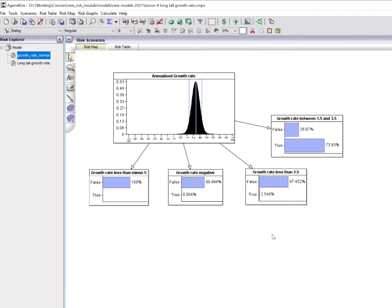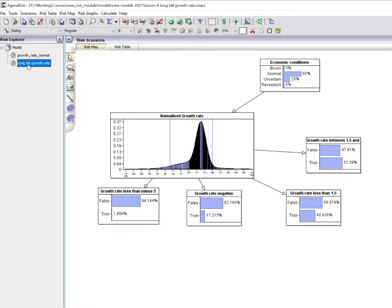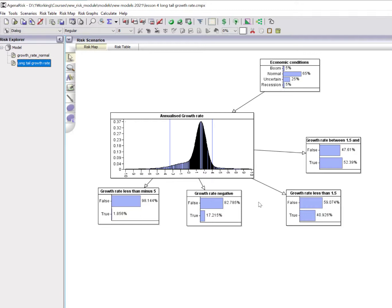So how can we build a Bayesian network that accommodates the much greater uncertainty required for rare event prediction? One way is to use an adaptation of this model. I'm going to switch to this model here. Before I explain what it is and how I developed it, you can see that this is a much longer-tailed, thicker-tailed, non-symmetric model, which actually much better reflects the longer-term data, which incorporates all of the data from the 1950s up until today.